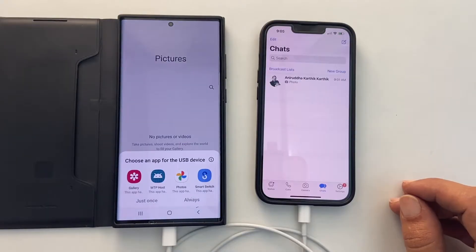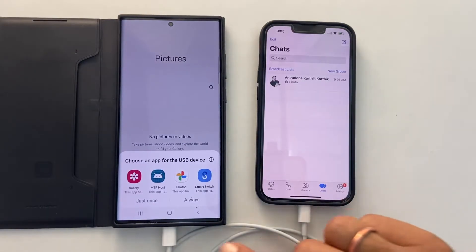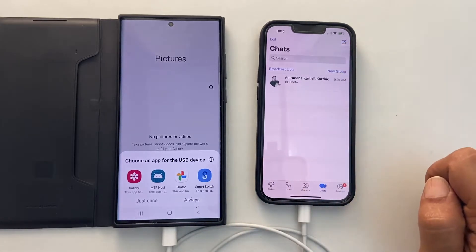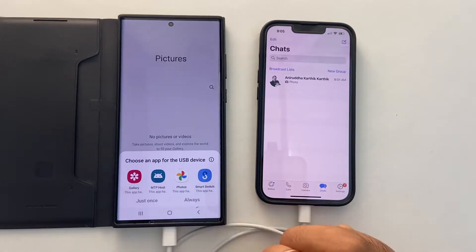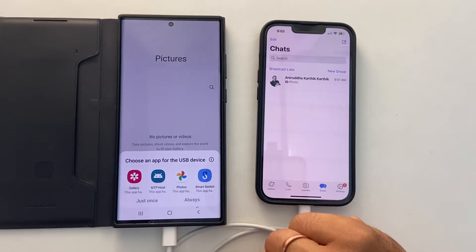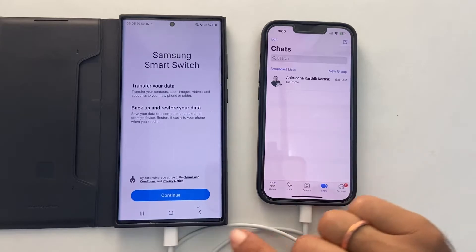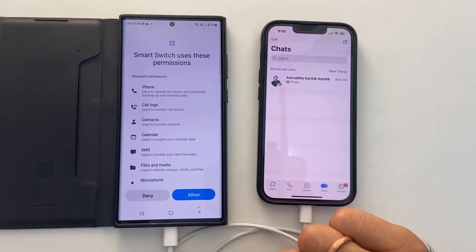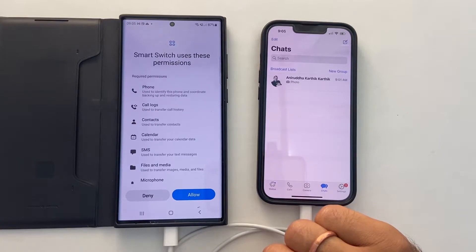The first thing you notice is that your Galaxy phone will start charging the iPhone. Now, on your Galaxy S22 Ultra, you get this pop-up. Tap on Smart Switch. You get this welcome screen. Tap on Continue, and you need to allow the permissions to go to the next step.